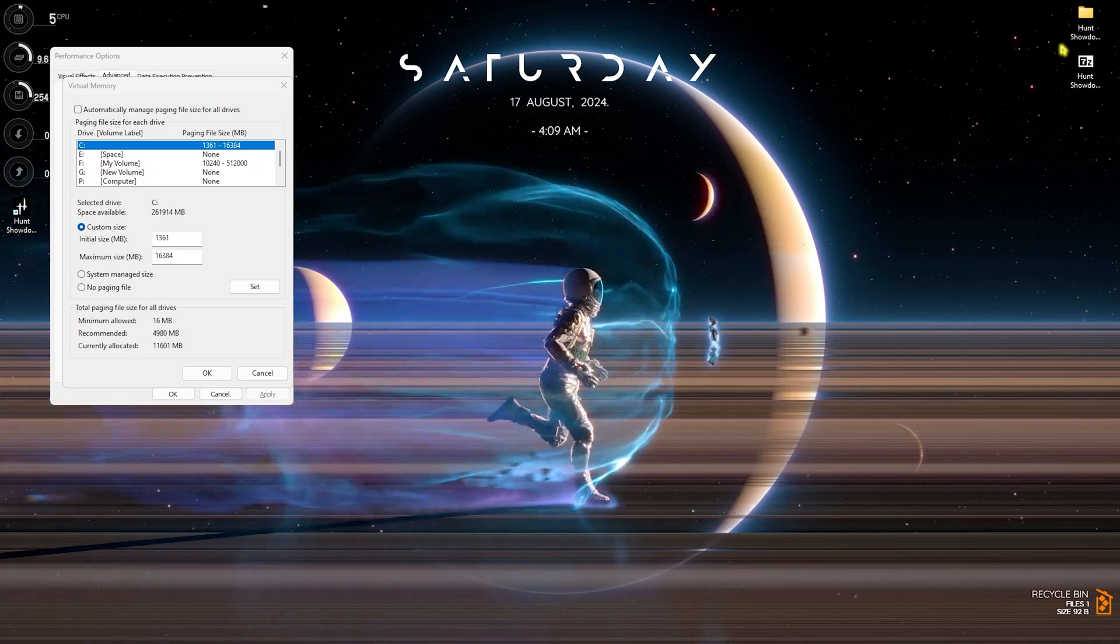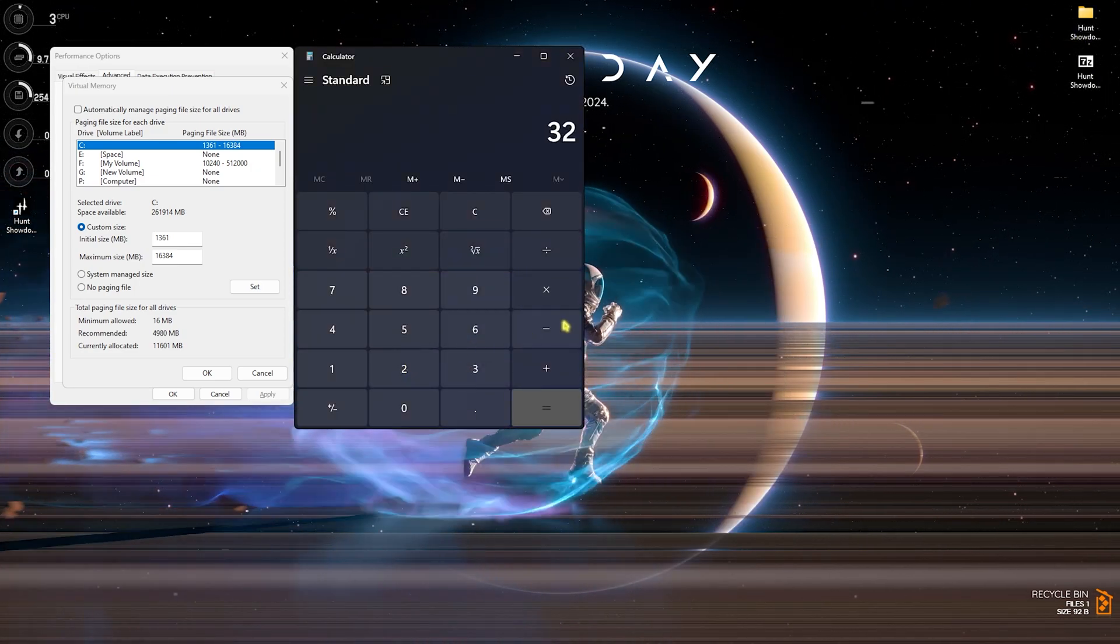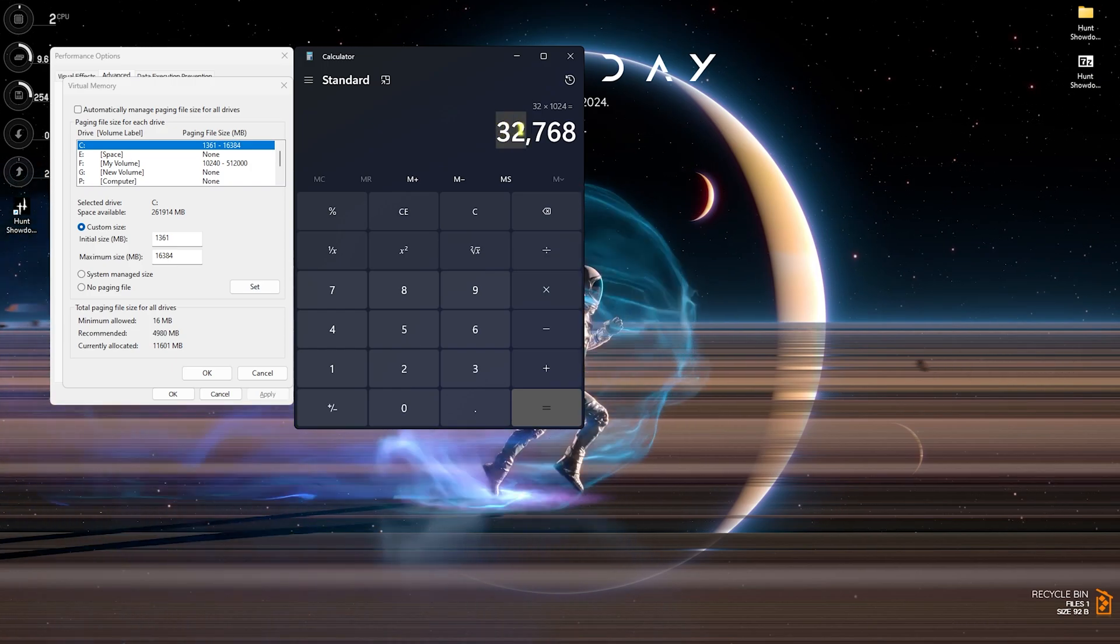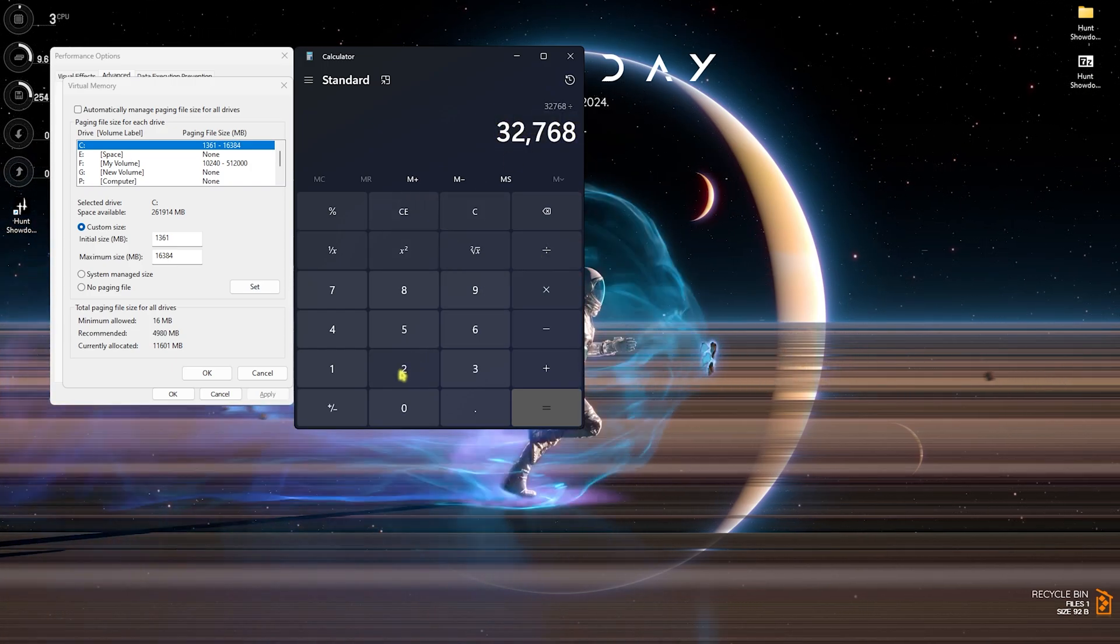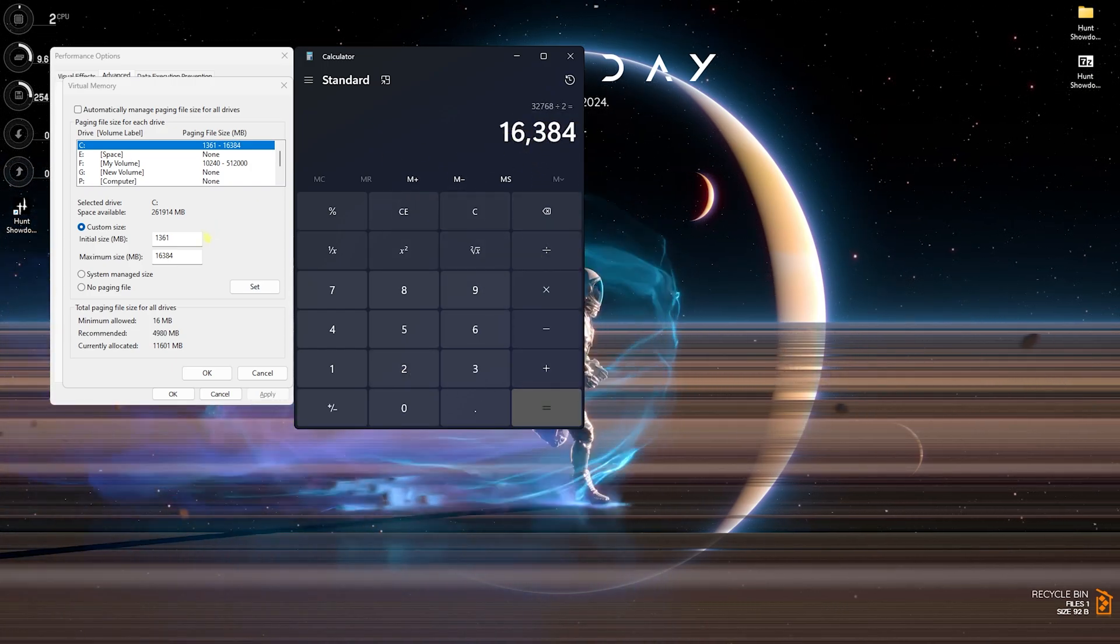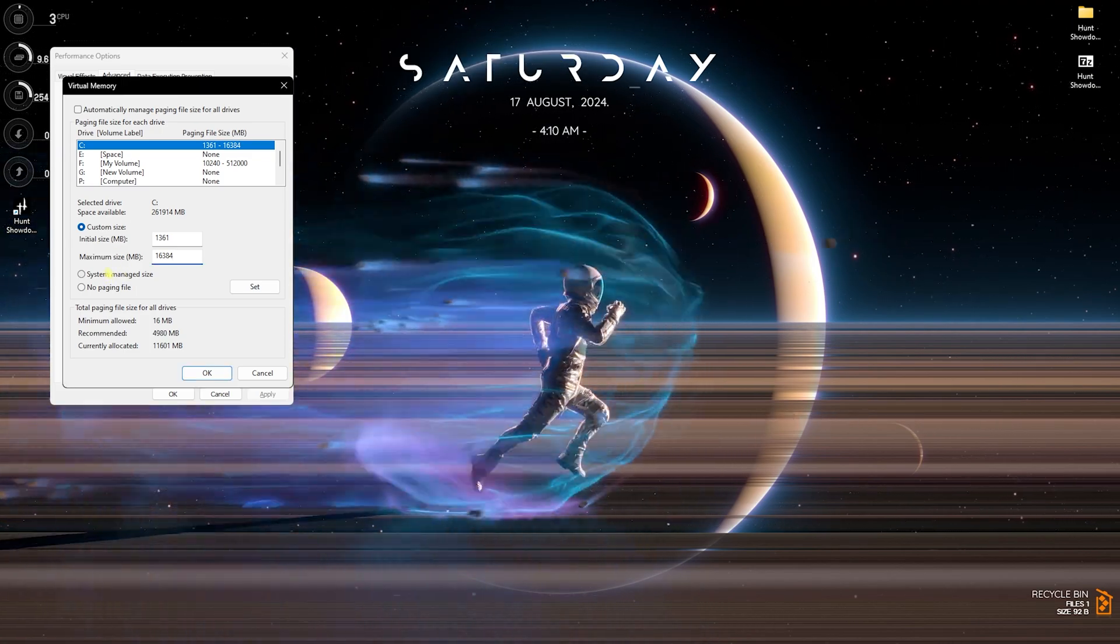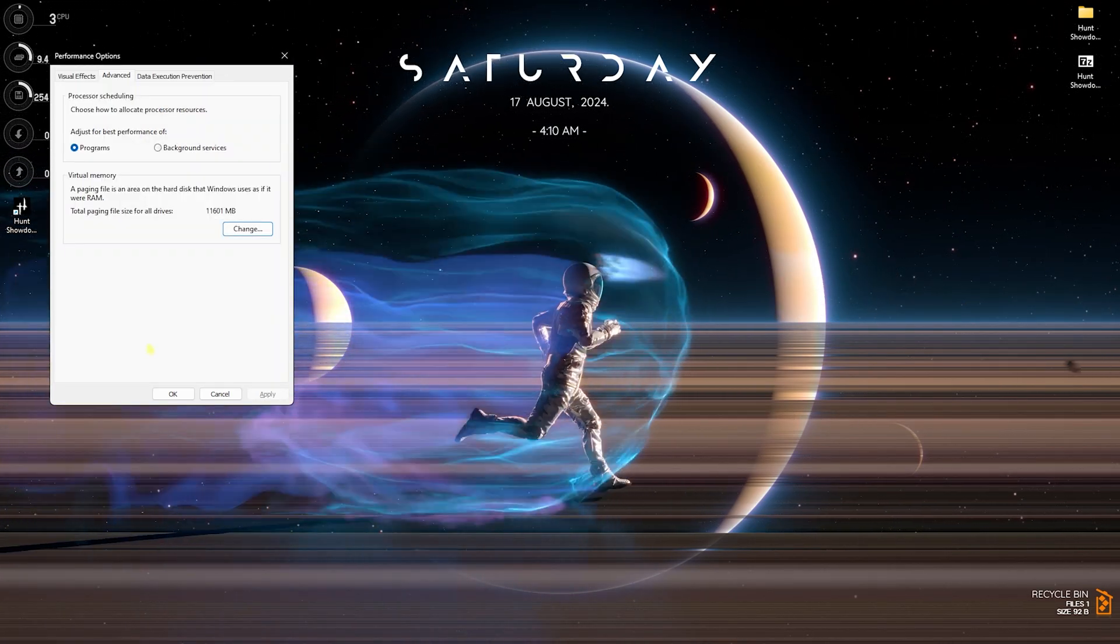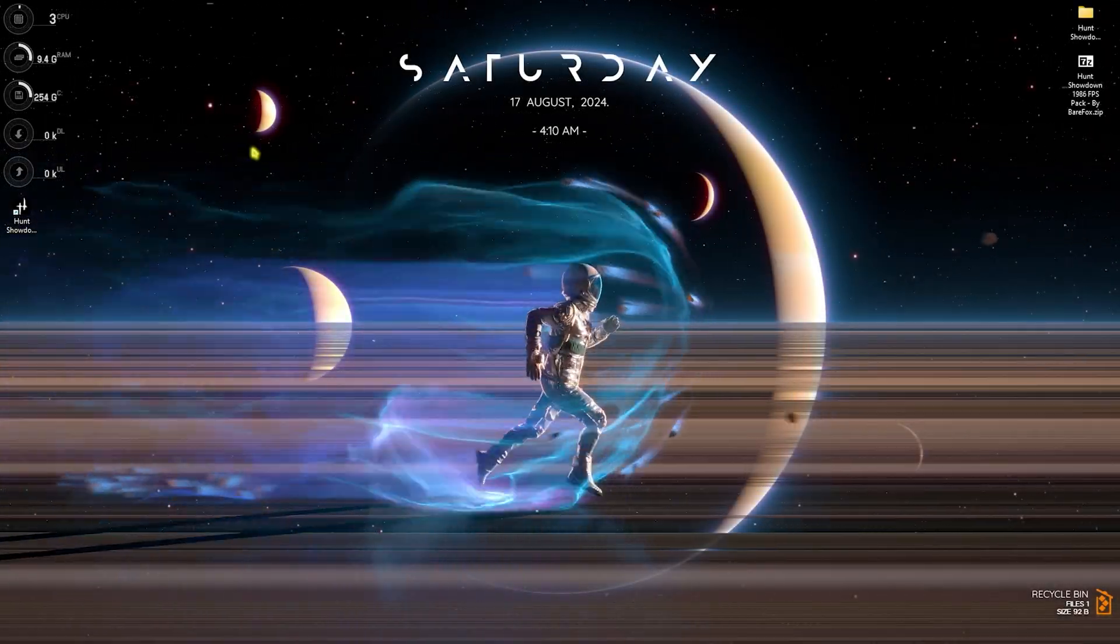Open up Calculator really quickly and multiply 32 with 1024, and you'll get the memory size in megabytes. Divide this value by 2, and the value that you get is what you have to paste in the maximum size. Click on Set and click on OK, and this is how you optimally set your virtual memory.